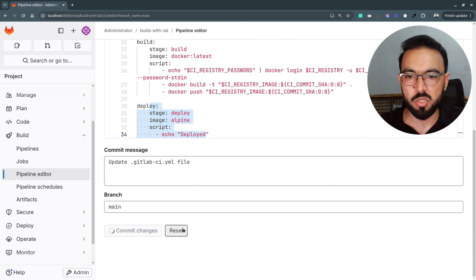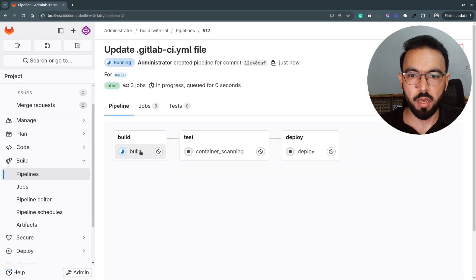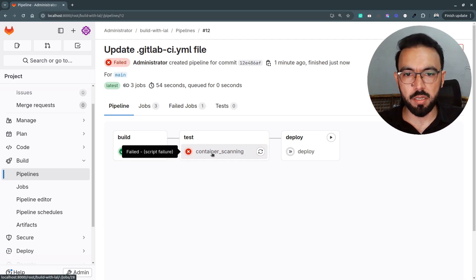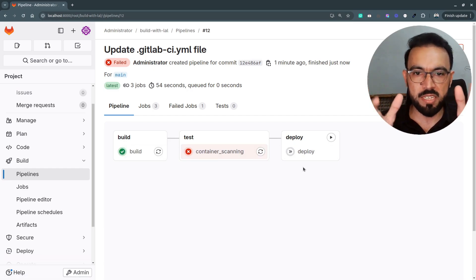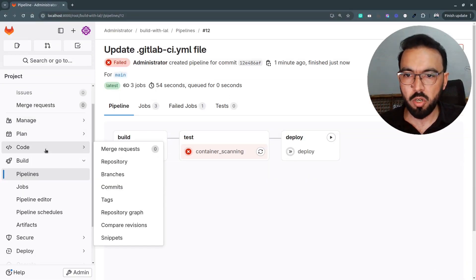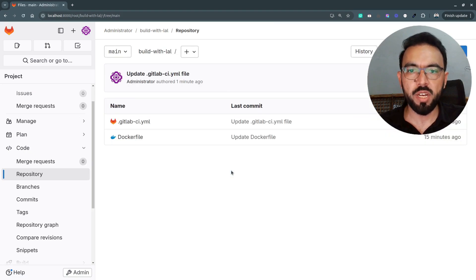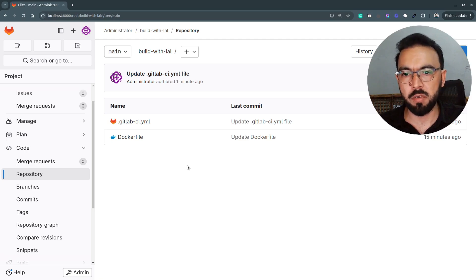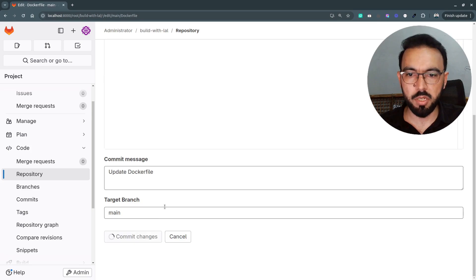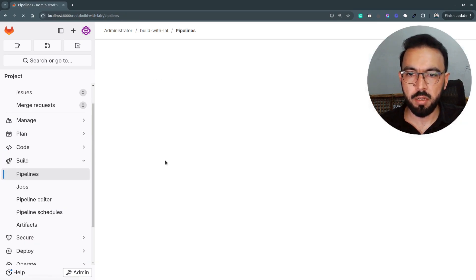Let's commit these changes, go to the pipelines and pipeline details. Now we have all three stages: build, test, and deploy. Since we have some high severity vulnerabilities inside that Docker image, this container scanning job should fail. And here you can see that the container scanning actually failed because we exited the script, as that Docker image has some critical and high severity vulnerabilities. The deploy stage is actually skipped. This way we have restricted this Docker image from being pushed to production because it has security vulnerabilities.